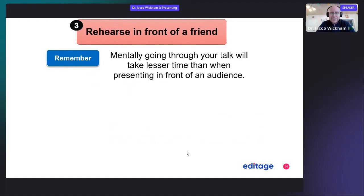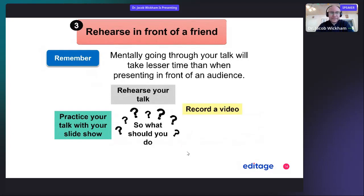So if you finish a few minutes short in practice, there's no need to worry. Rehearse your talk — you can practice with the slideshow feature on PowerPoint and you can even consider recording a video.